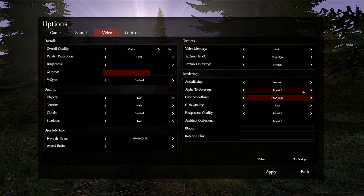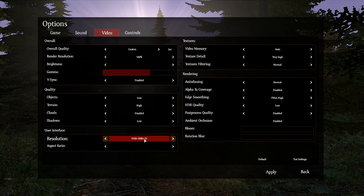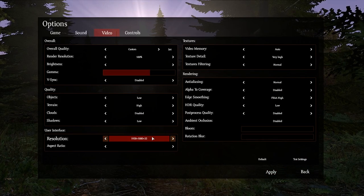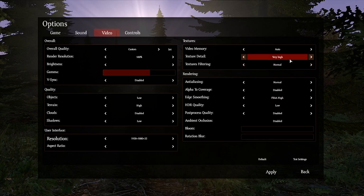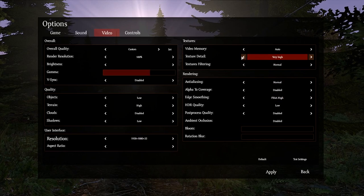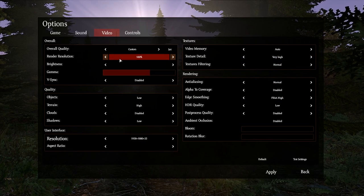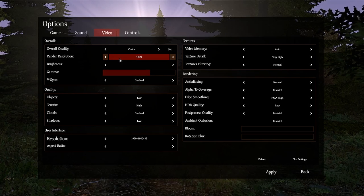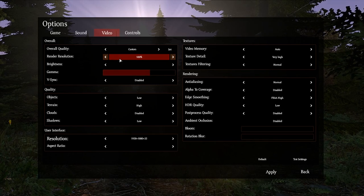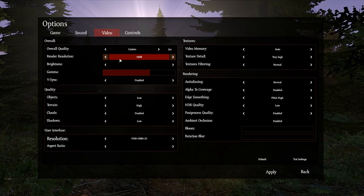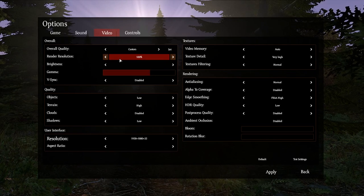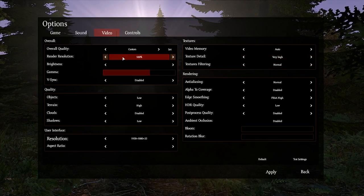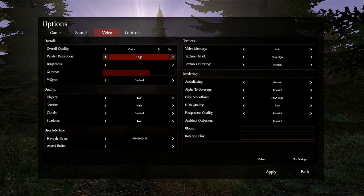Shadows I have on low, and I obviously have my resolution set at my native resolution for my desktop. Texture detail is very high. It feeds off of the render resolution, so the higher your render resolution is, the higher or the lower you're probably going to have your texture detail, unless you have a supercomputer, because they feed off of each other. I have this on very high because my render resolution is pretty low. Well, it's about halfway.